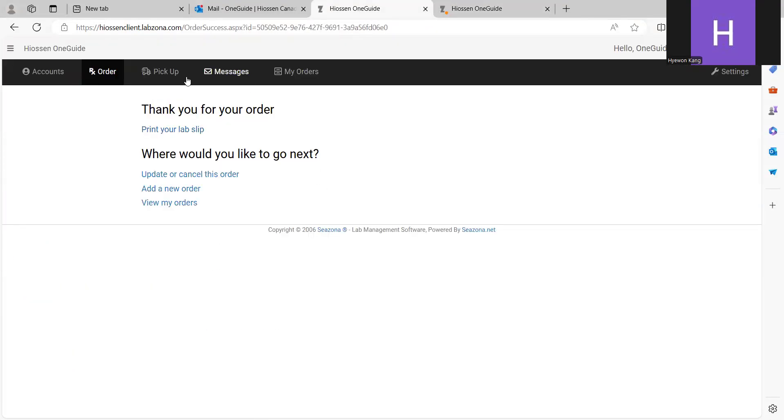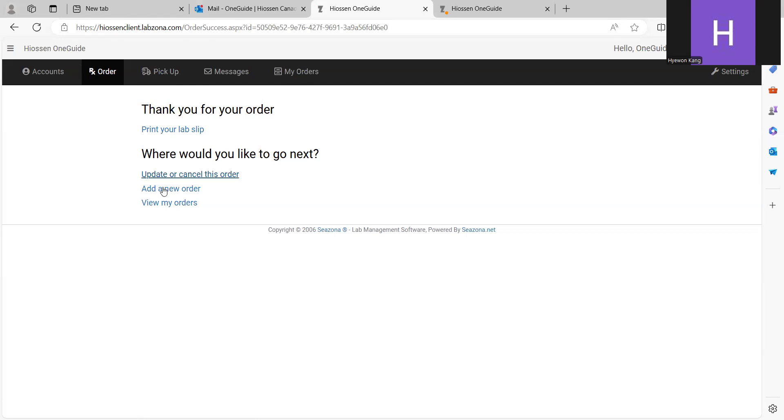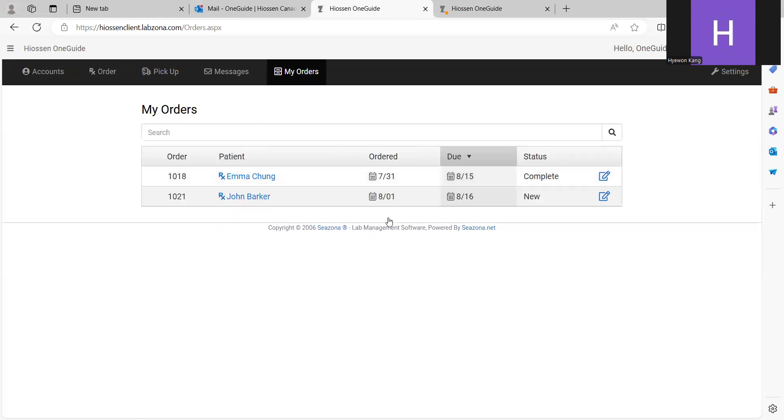And if you want to see all the cases you created, you can click view my order here, or go to the my order menu on the top menu. As you can see, you can also check your status here.